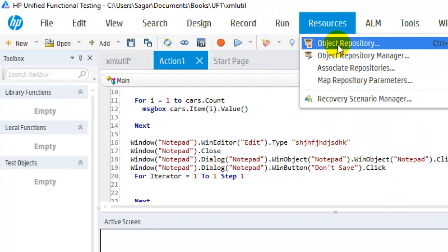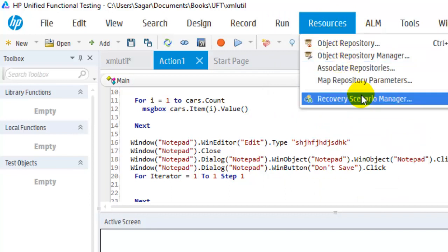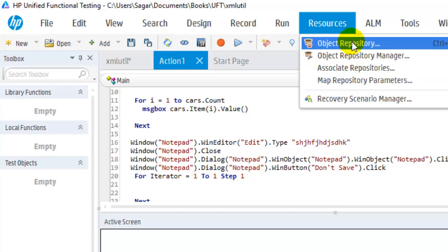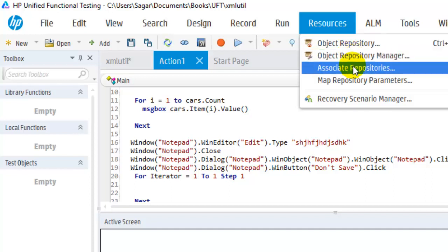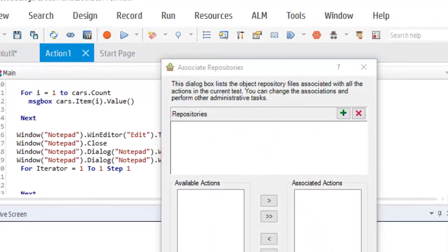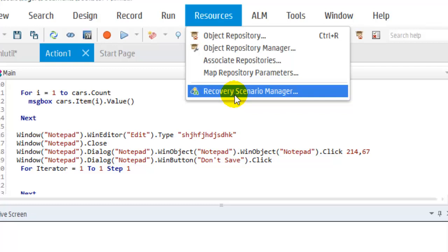In Resources we have the Object Repository, Object Repository Manager, and Recovery Scenario Manager. The Object Repository shows the local object repository, and the Object Repository Manager lets you manage shared repositories. In Associated Repositories you can attach new repositories to your tests. The Recovery Scenario Manager allows you to add or manage recovery scenario files.